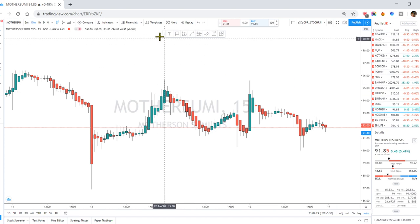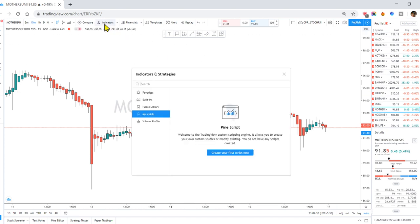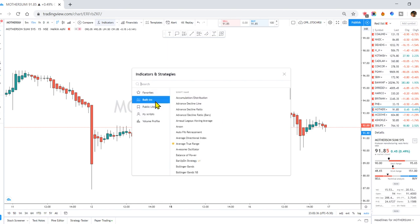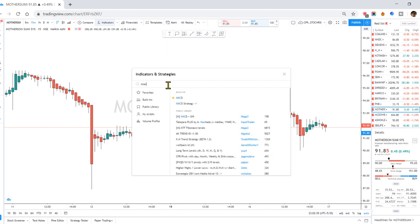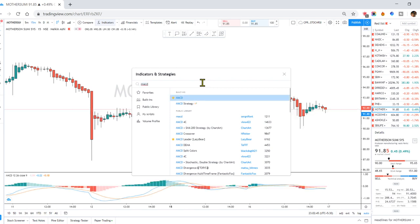Now I will apply 3 indicators. I will check out the built-in indicators and add MACD. I will apply MACD first.